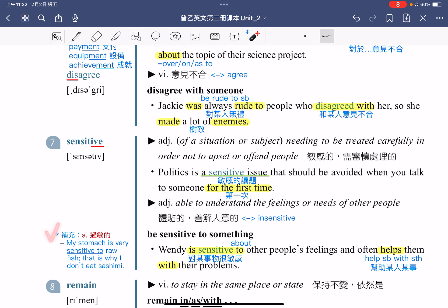补充：sensitive 这个字本身也可以指的是过敏的。例如：My stomach is very sensitive to raw fish，我的胃对于生鱼非常敏感，也就是会过敏。That is why I don't eat sashimi，这就是为什么我不吃生鱼片，因为吃了我的胃就会过敏。